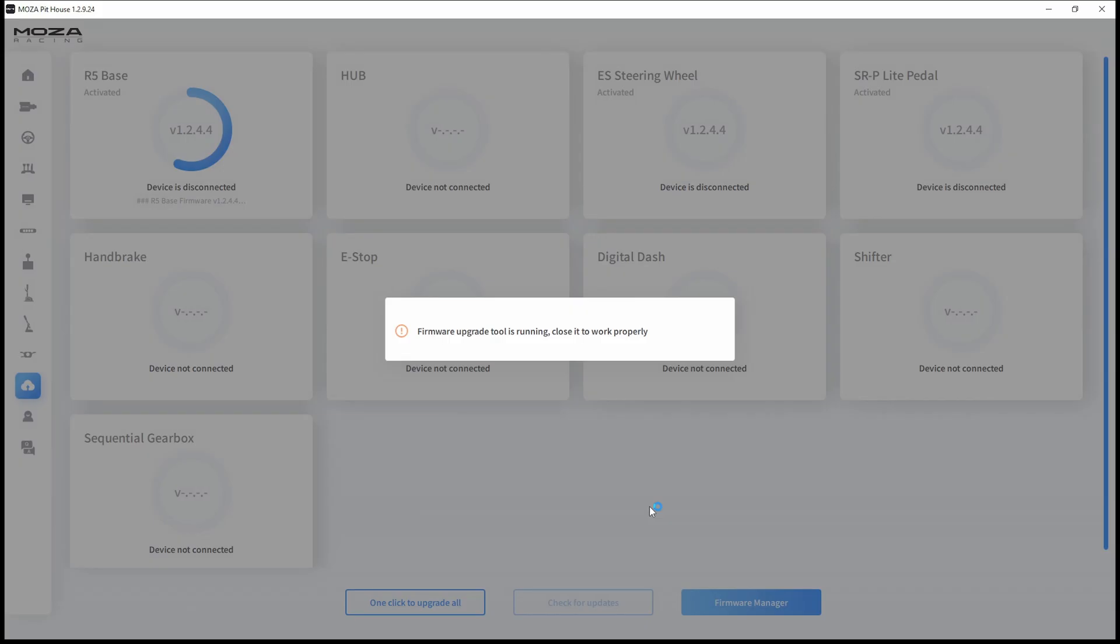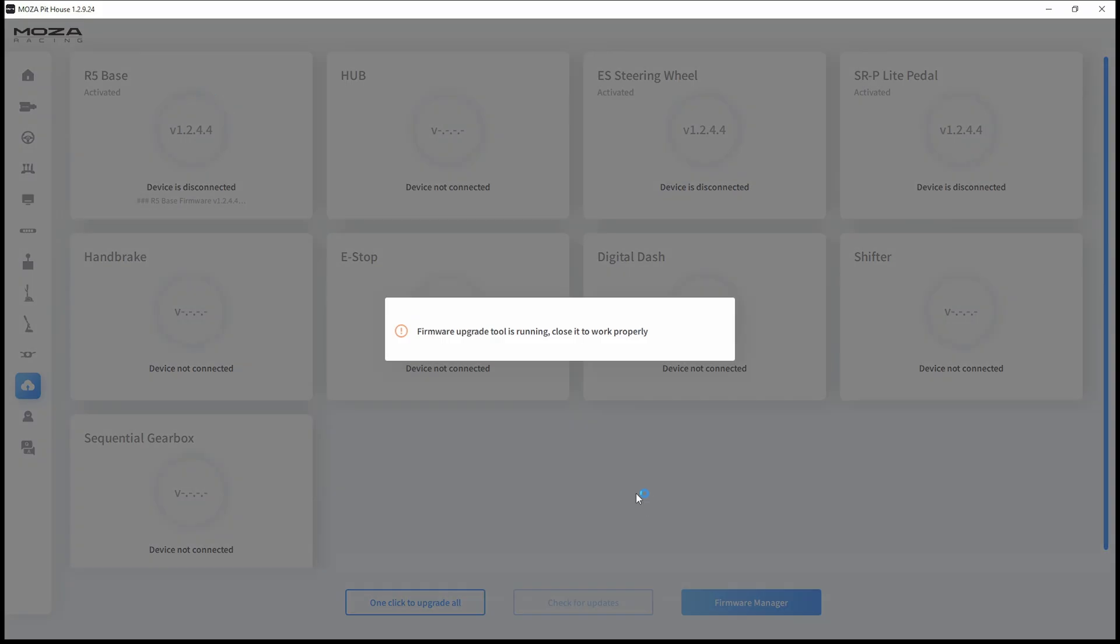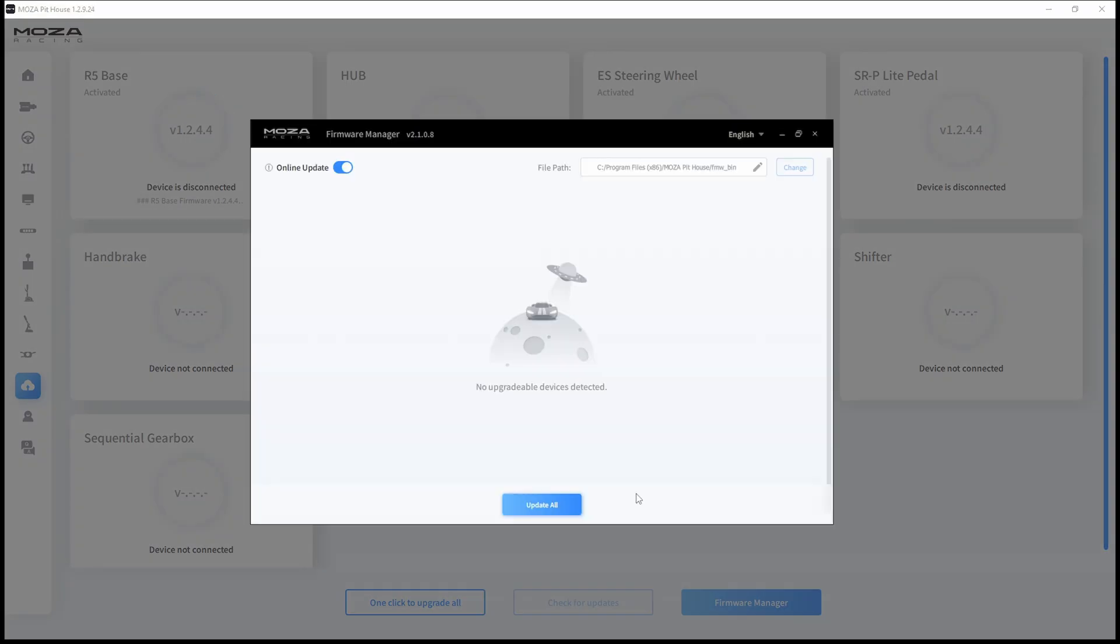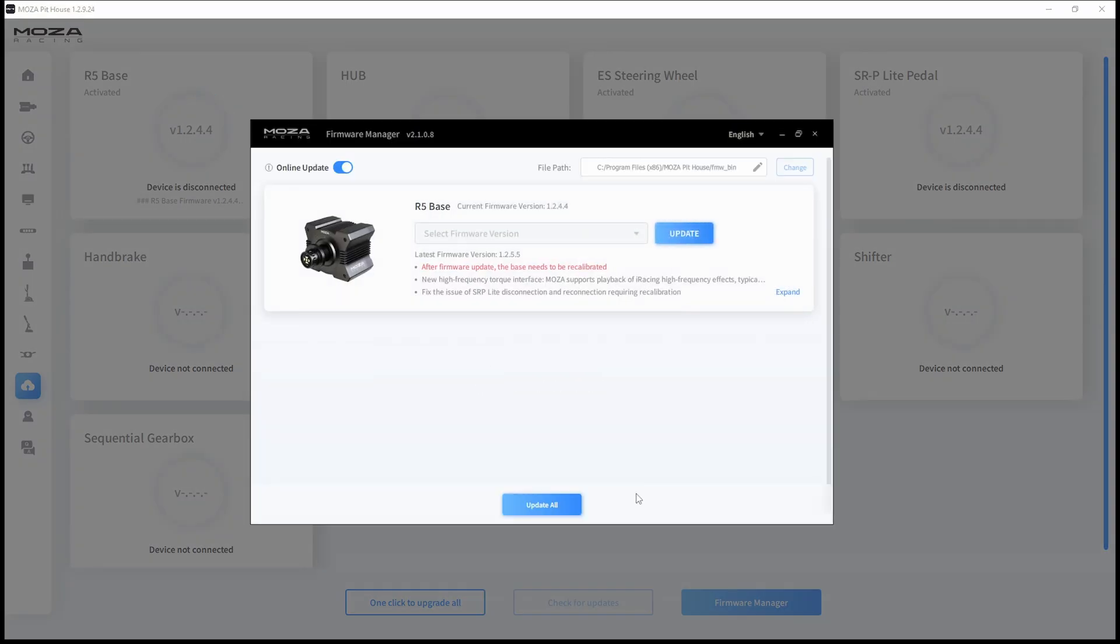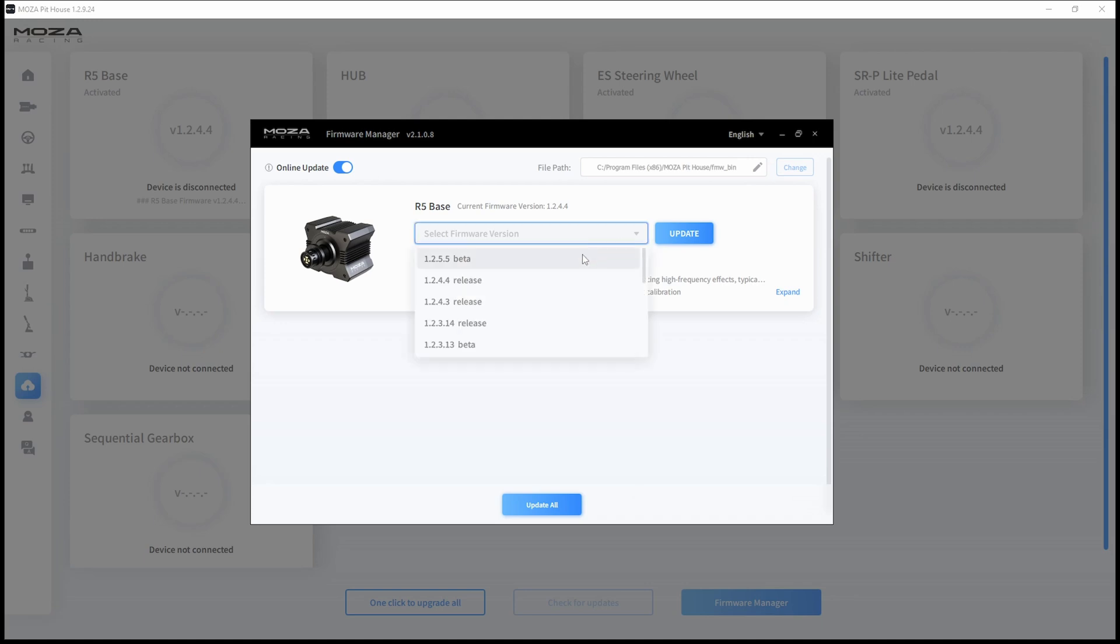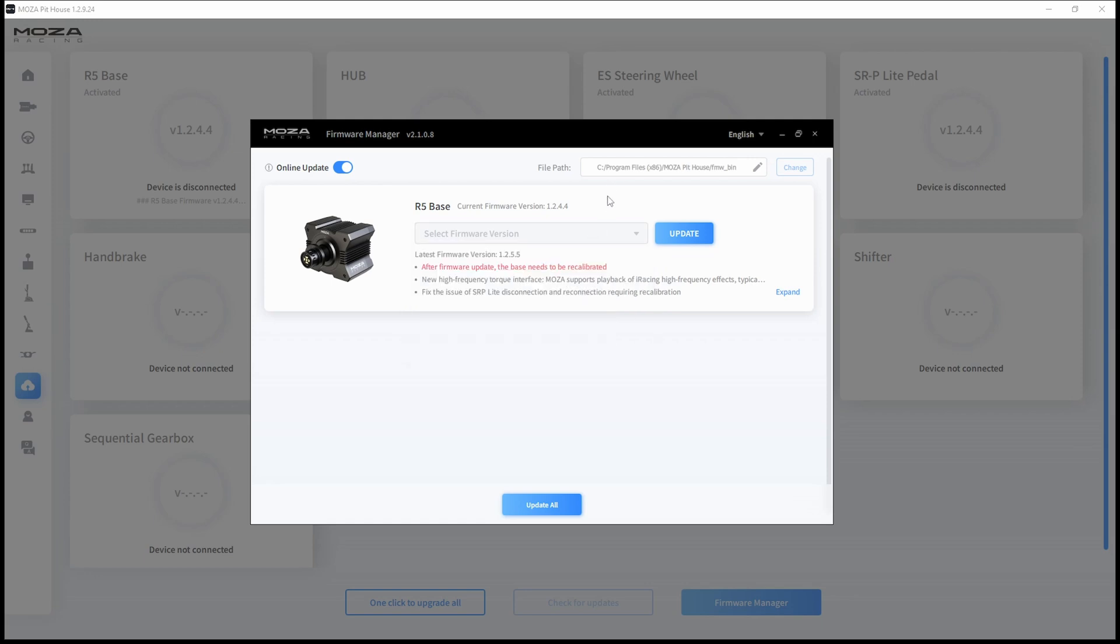You can also do it separately if you have a different wheel rim, handbrake, or shifter, and you can choose the firmware you want. You can even try a beta version. And if you don't like some version of firmware, you can go back as well.